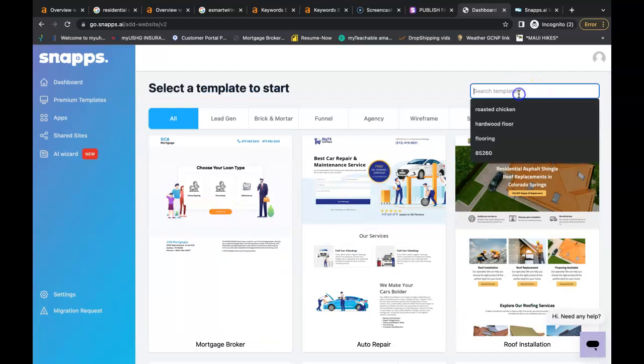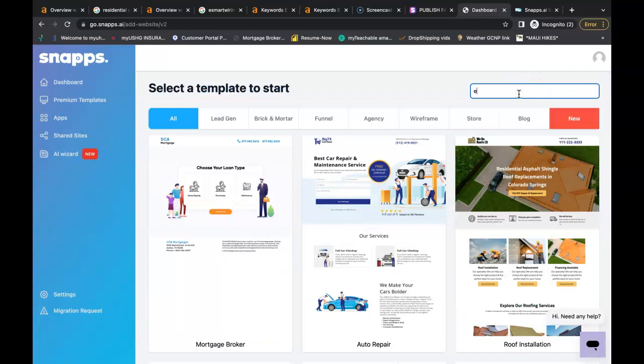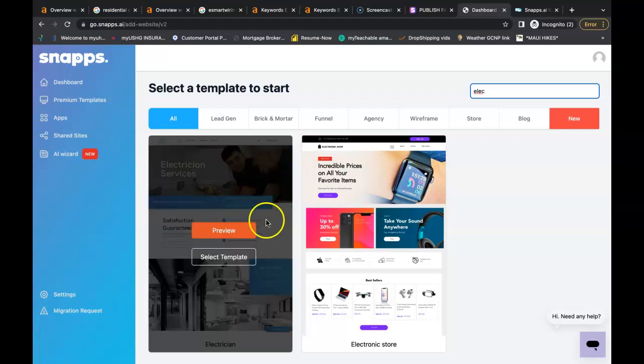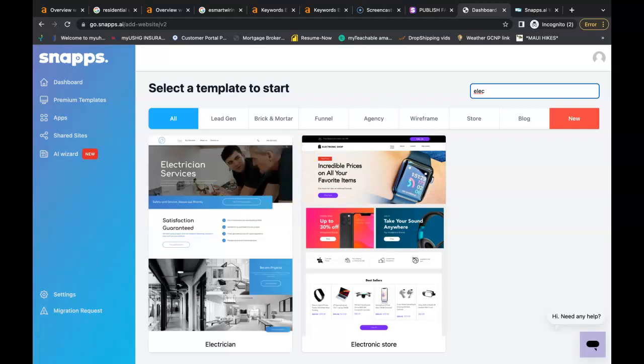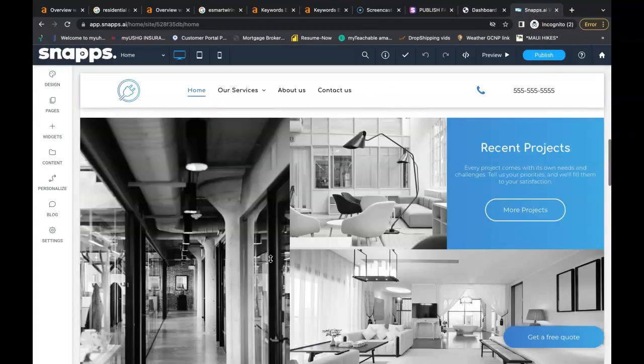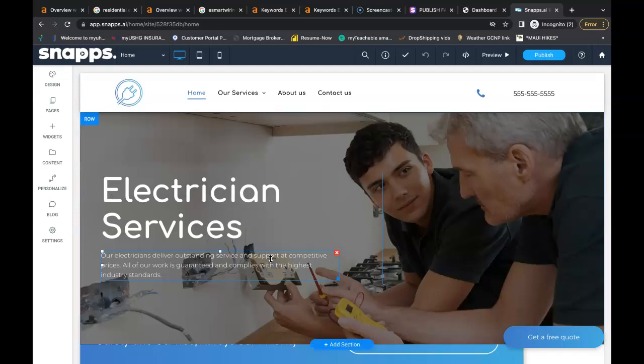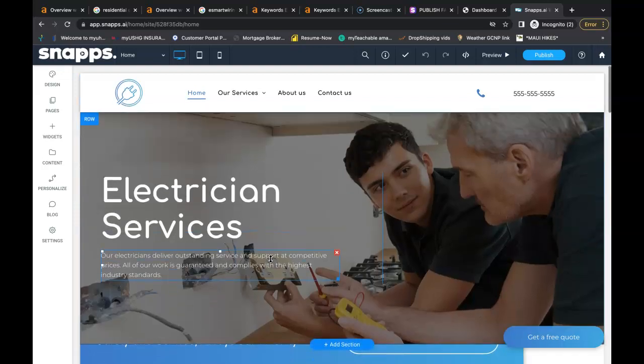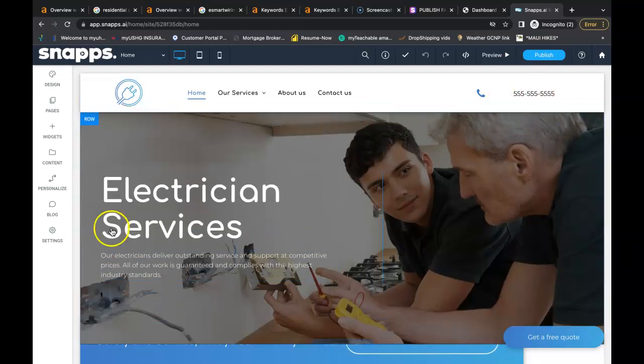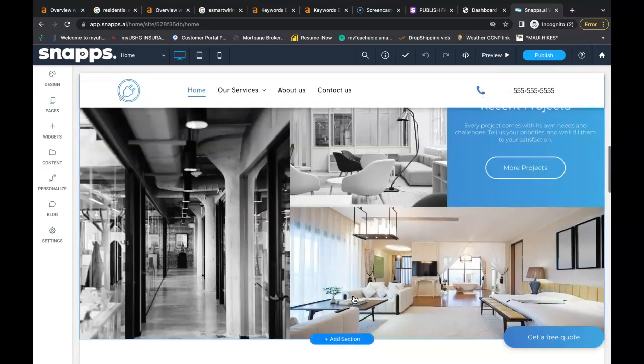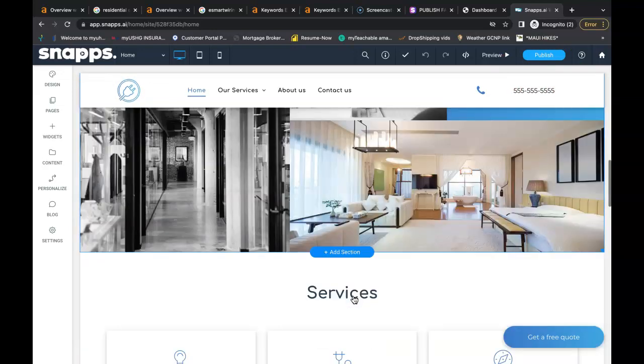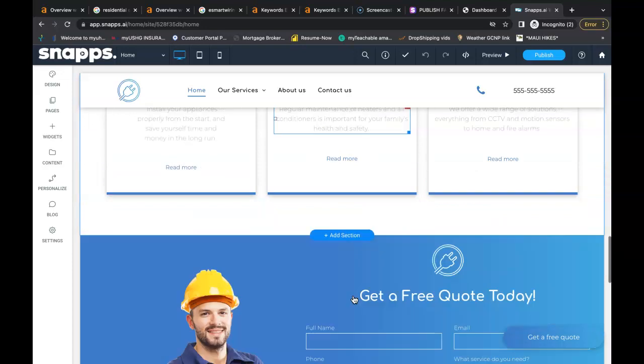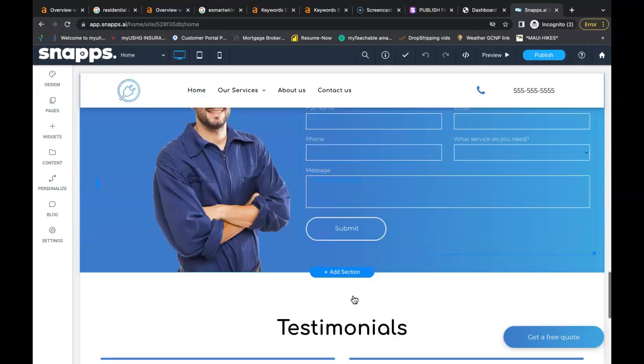They even already have a template made for electricians. As you can see here, if you just hover over it, go to select template, I have it already pulled up. This is what it would look like. You basically just need to fill in the blanks, add your phone number, your business name.